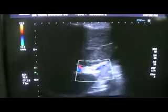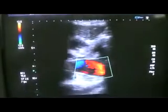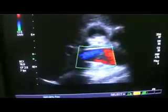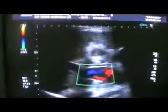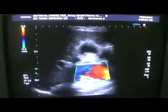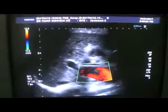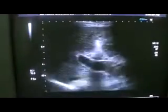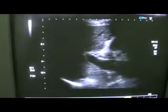Here you see again — it's not a completely obstructive sort of clot, but it is there.